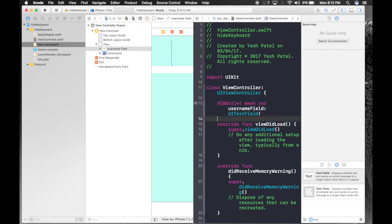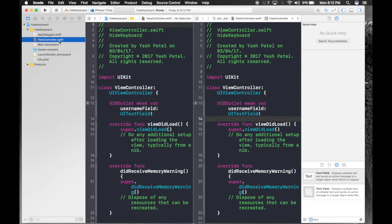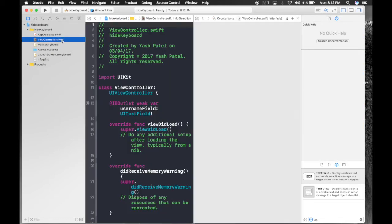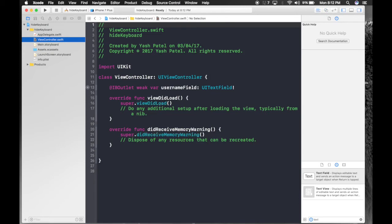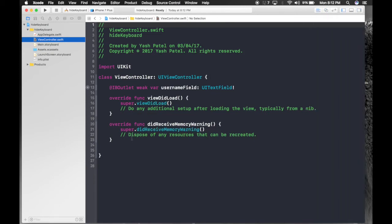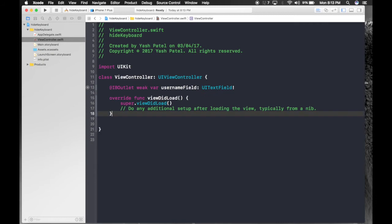So here we are. Now we don't need to work with storyboard. So let's hop over to standard editor. Now the first method I told was clicking anywhere on the screen.